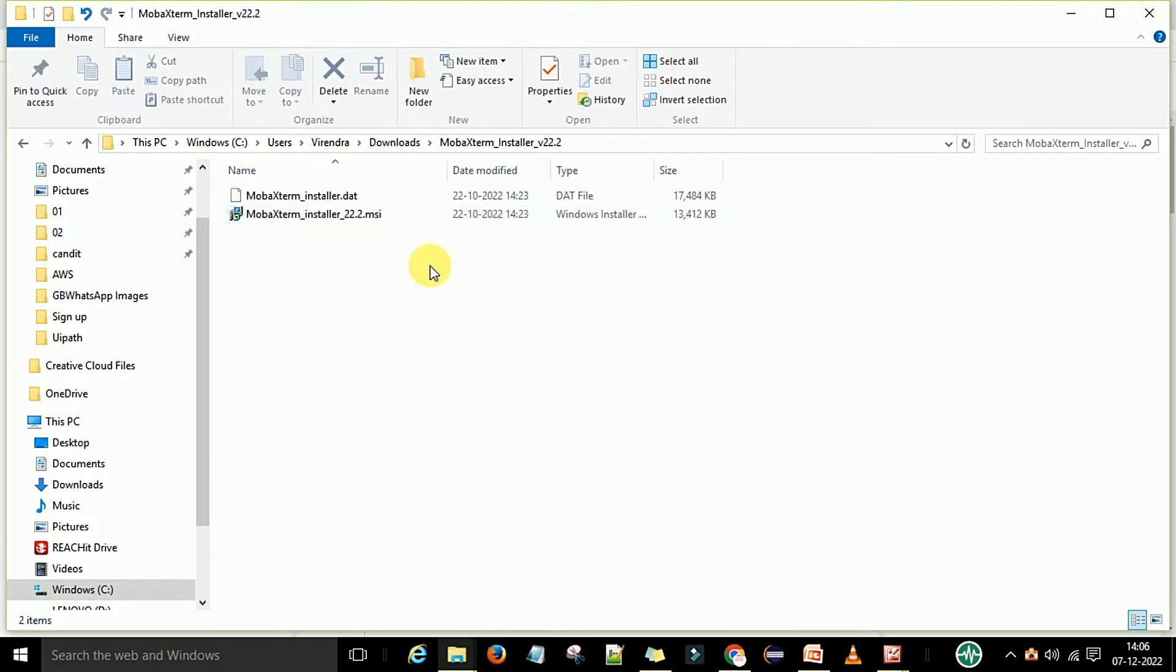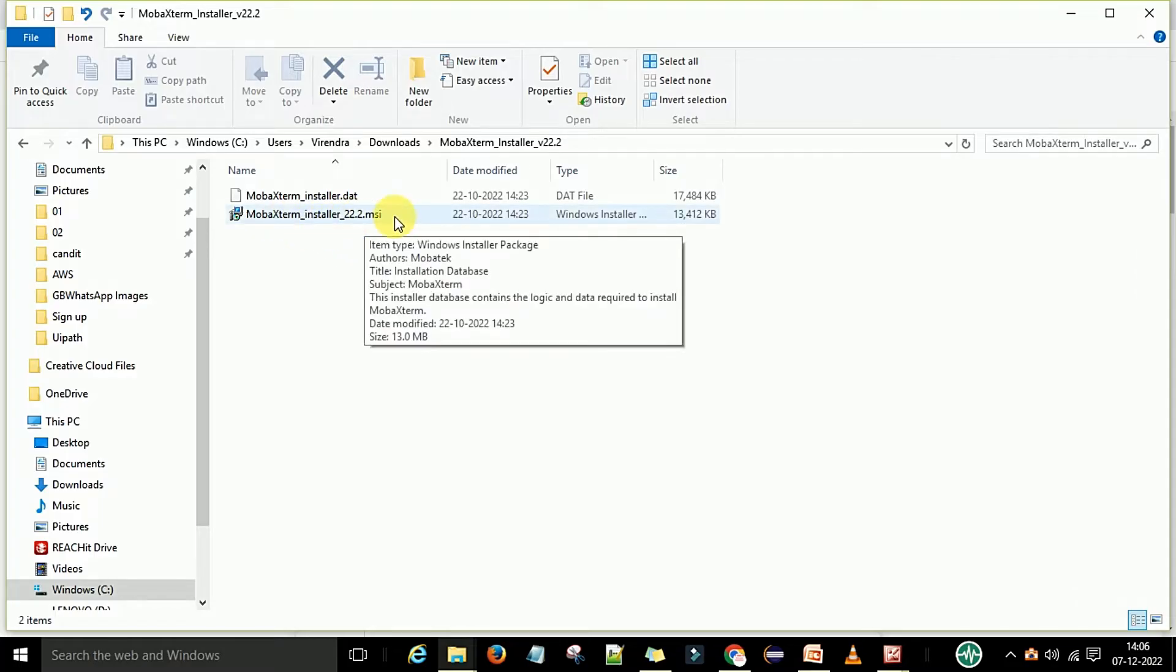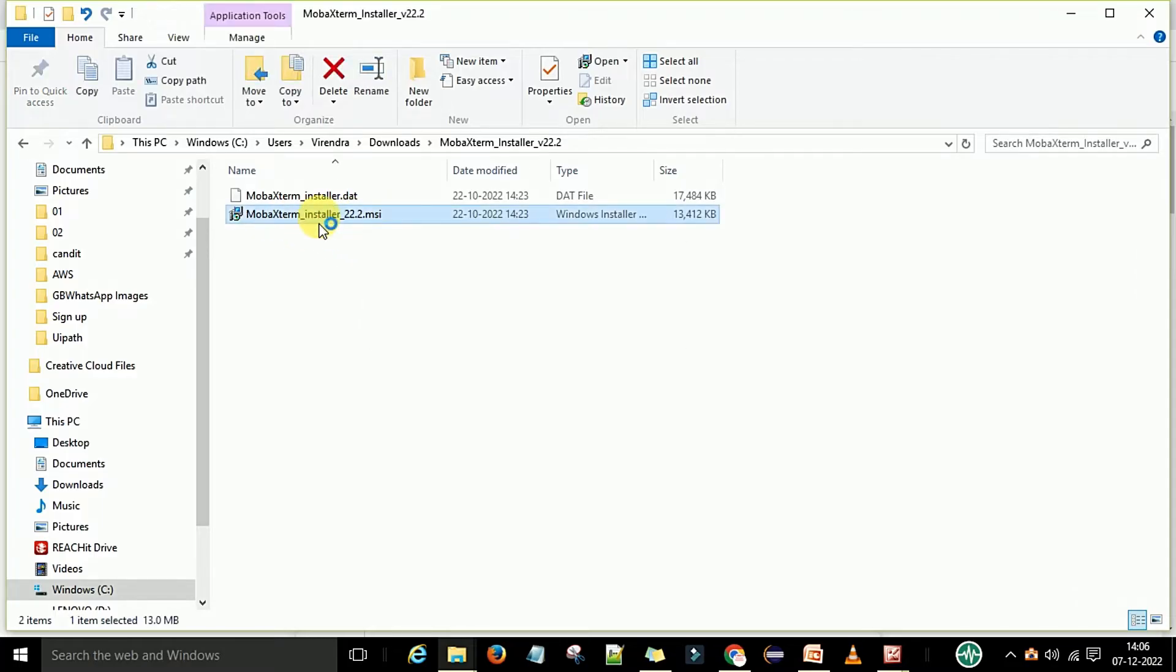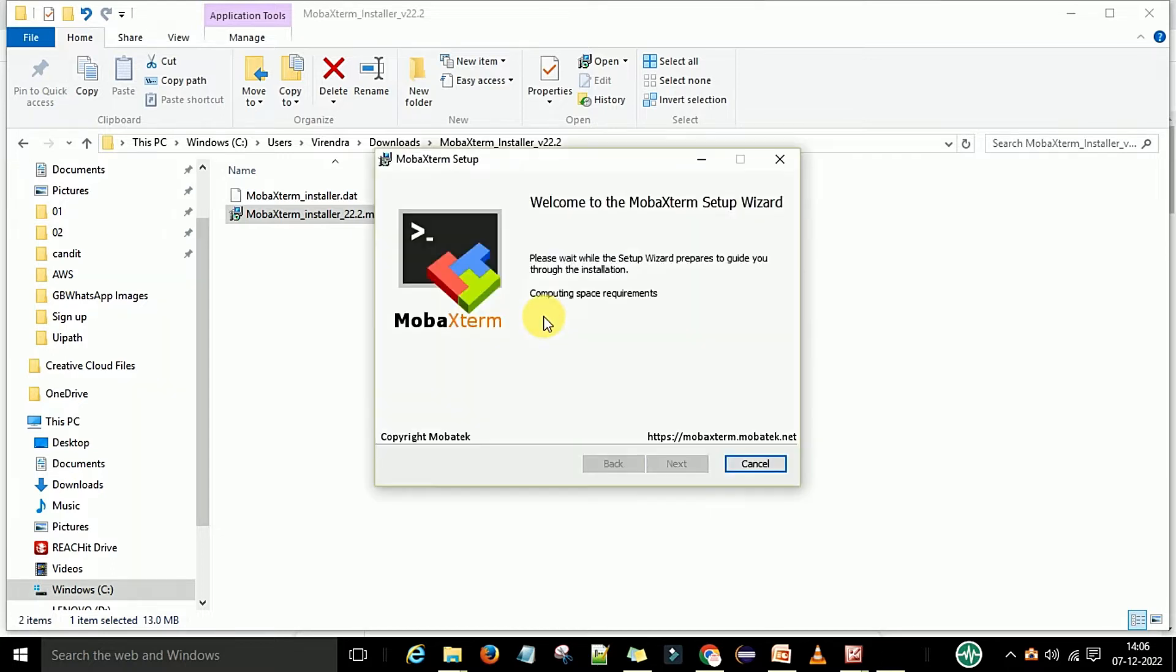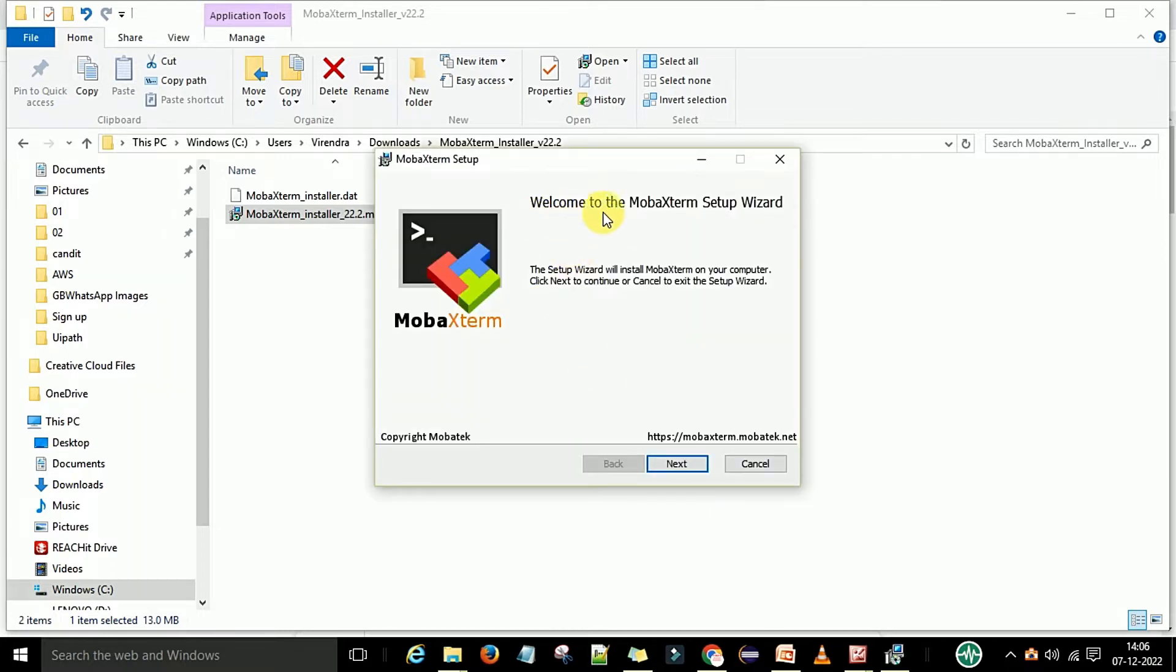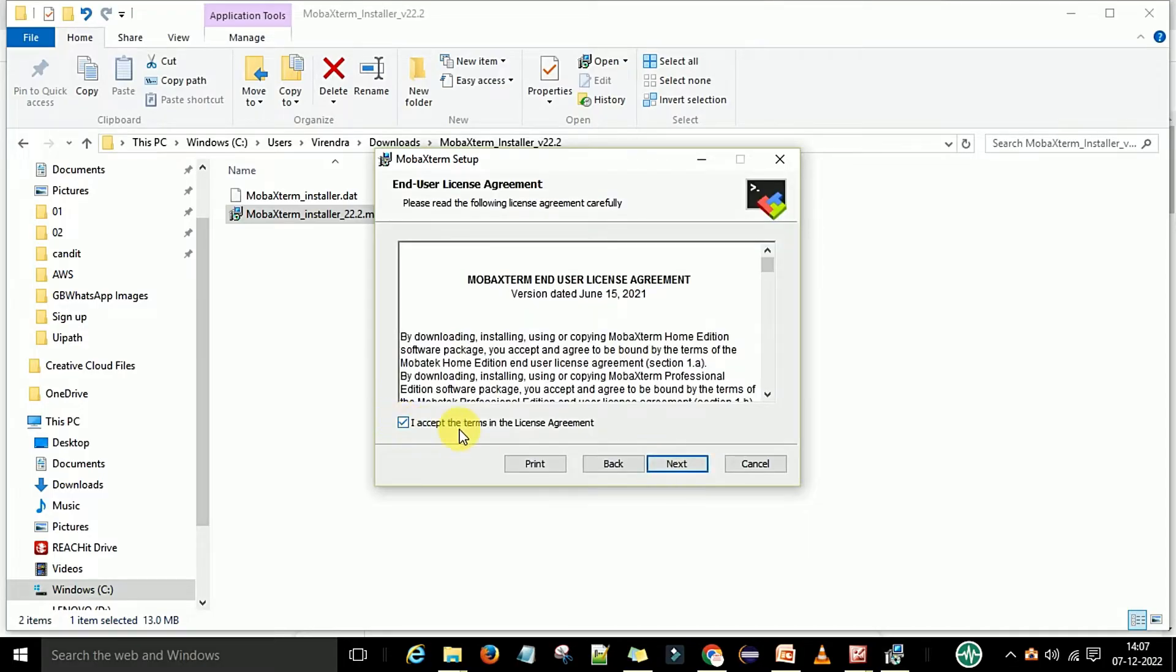Now you can see the MobaXterm installer is there. This is the MSI file which we can install by just double-clicking on the Windows machine. This is welcome to the MobaXterm setup wizard. You say next, select the agreements.